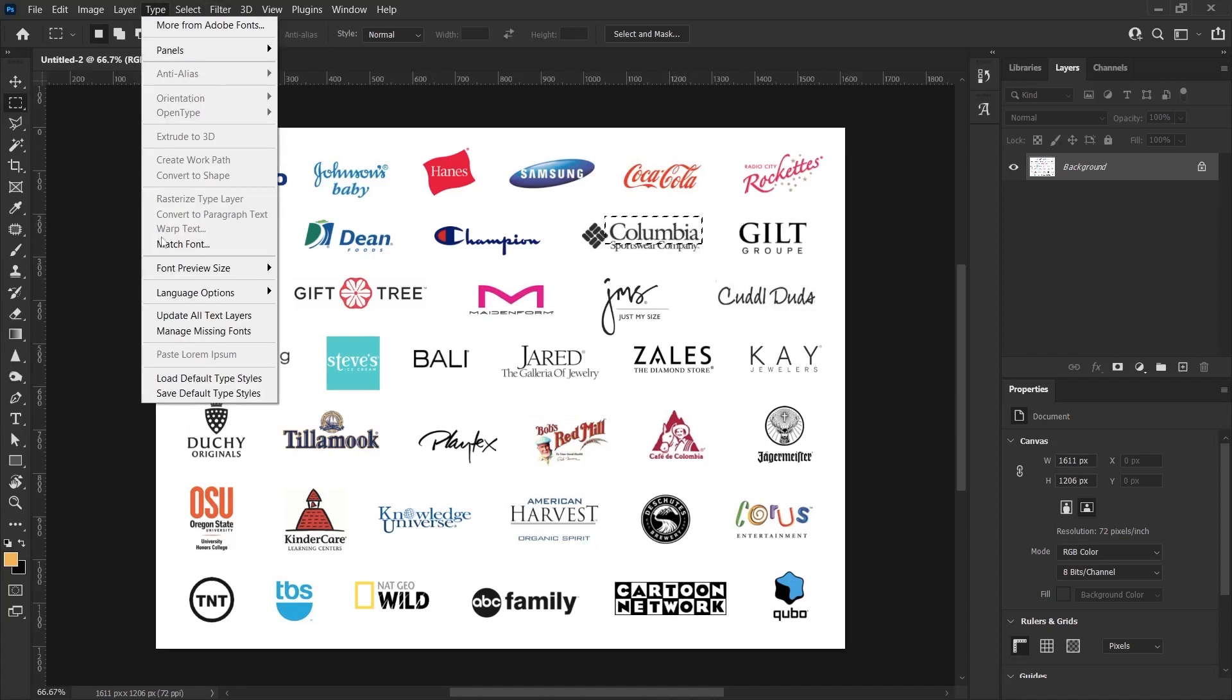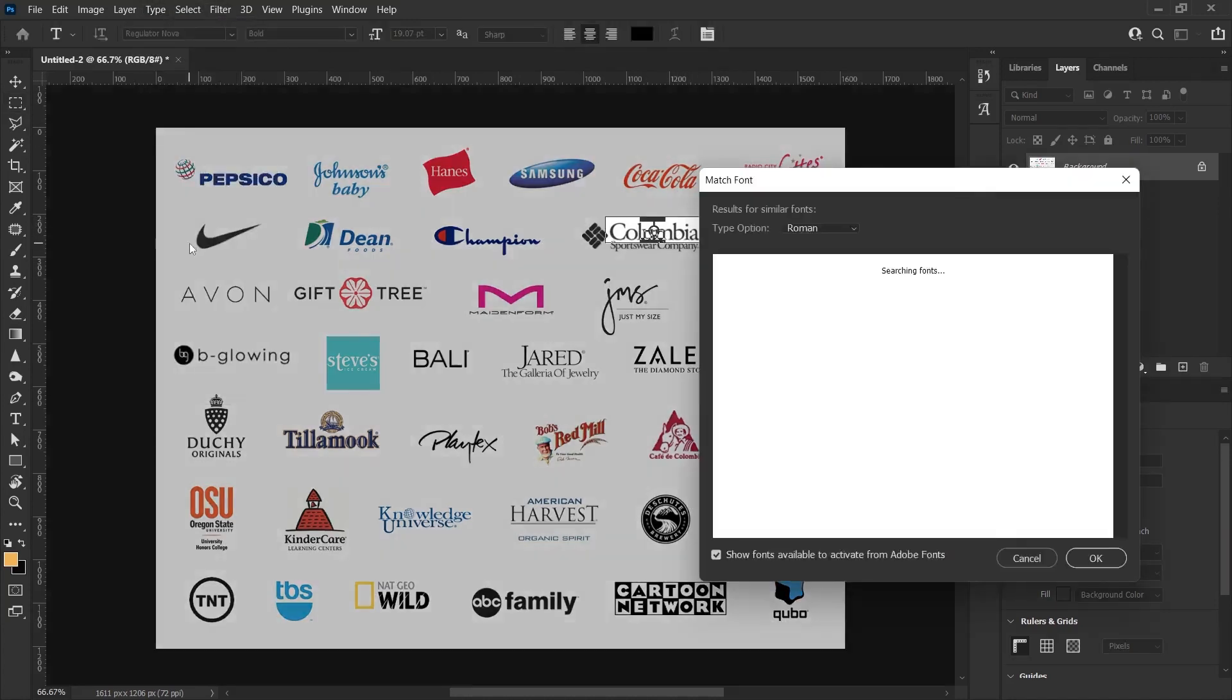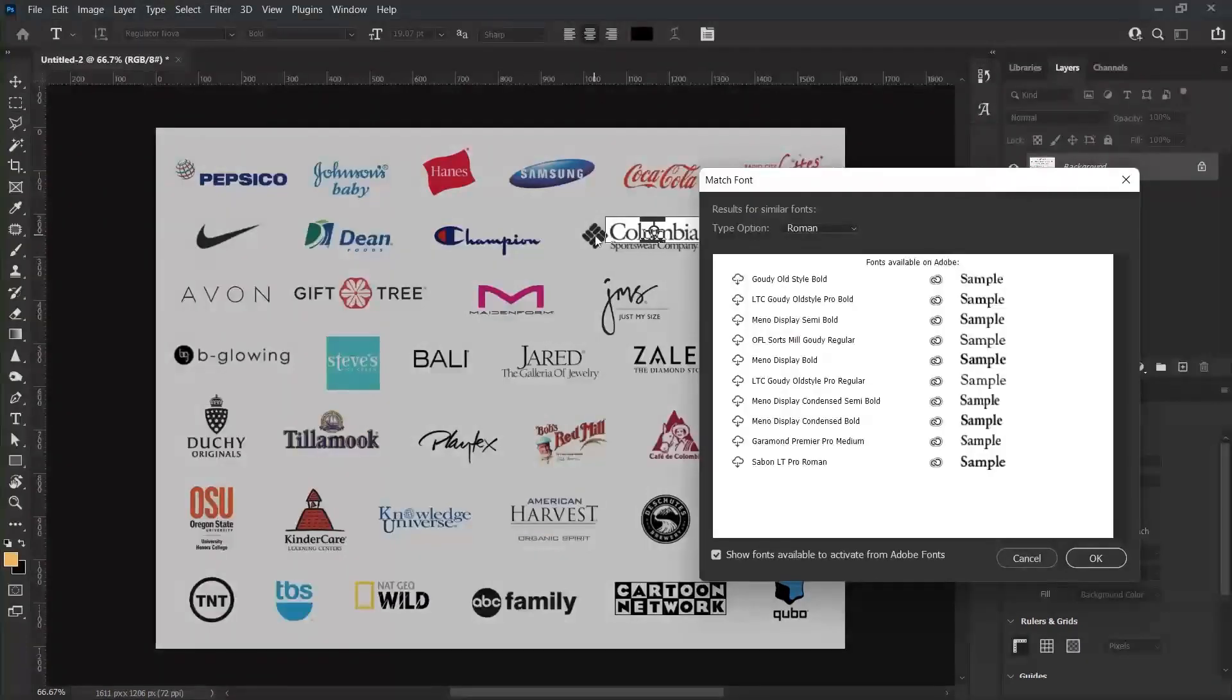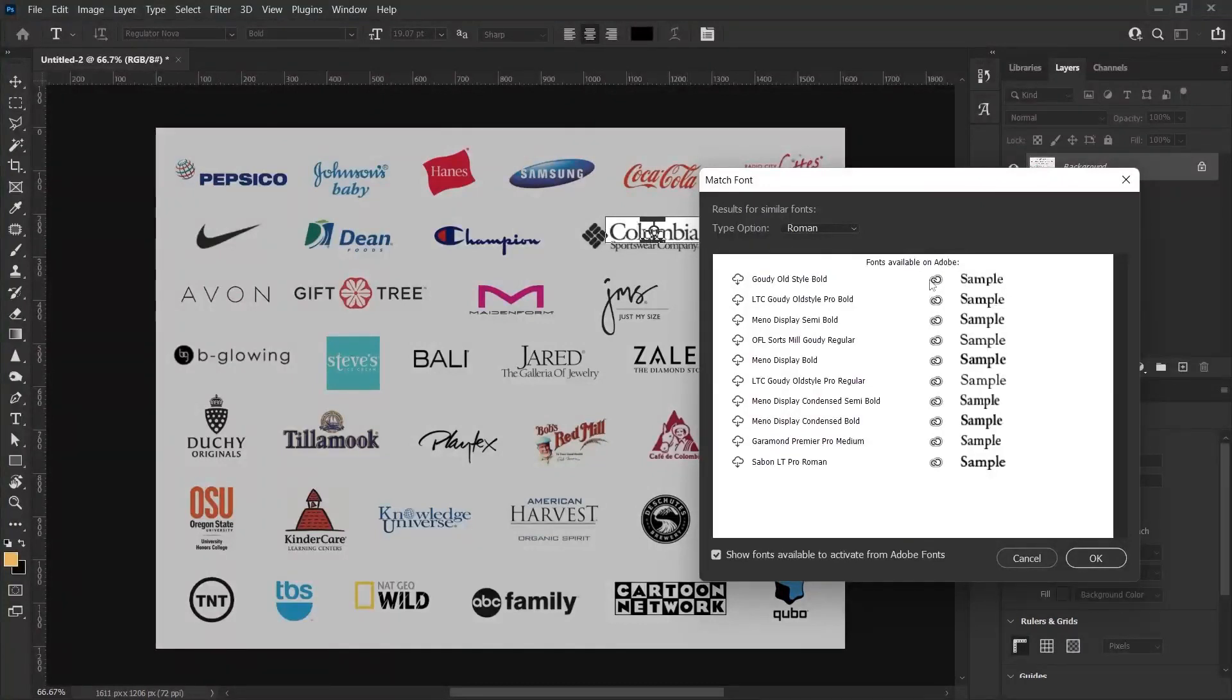For example, I select the Columbia field like this and it becomes selected. Now we select the Match Font option under Type and it will analyze this font and output similar fonts. When we look at the Columbia font, we see that it is a serif font and it suggested serif fonts again.